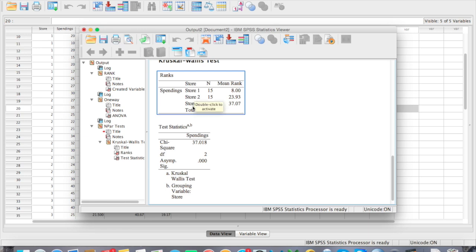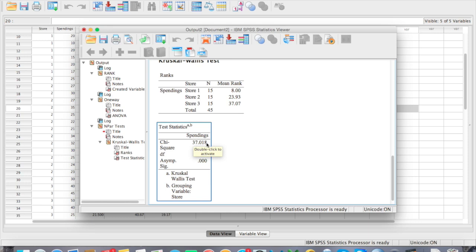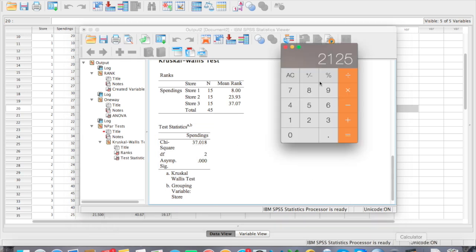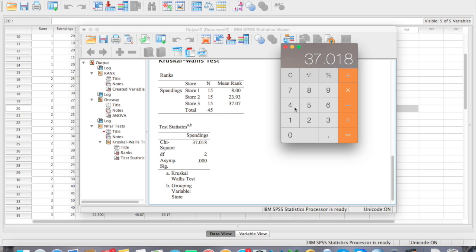The chi-square for our spending is 37 and our significance value is 0.000, which is less than 0.05 — indicating a statistically significant difference in customer spending depending on the store visited. We can calculate the effect size using the chi-square value. Take 37.1018 and divide by n minus 1, which is 45 minus 1 equals 44. We get a partial eta square of 0.84, meaning 84% of the variability in spending is accounted for by the store visited — a very large effect size.